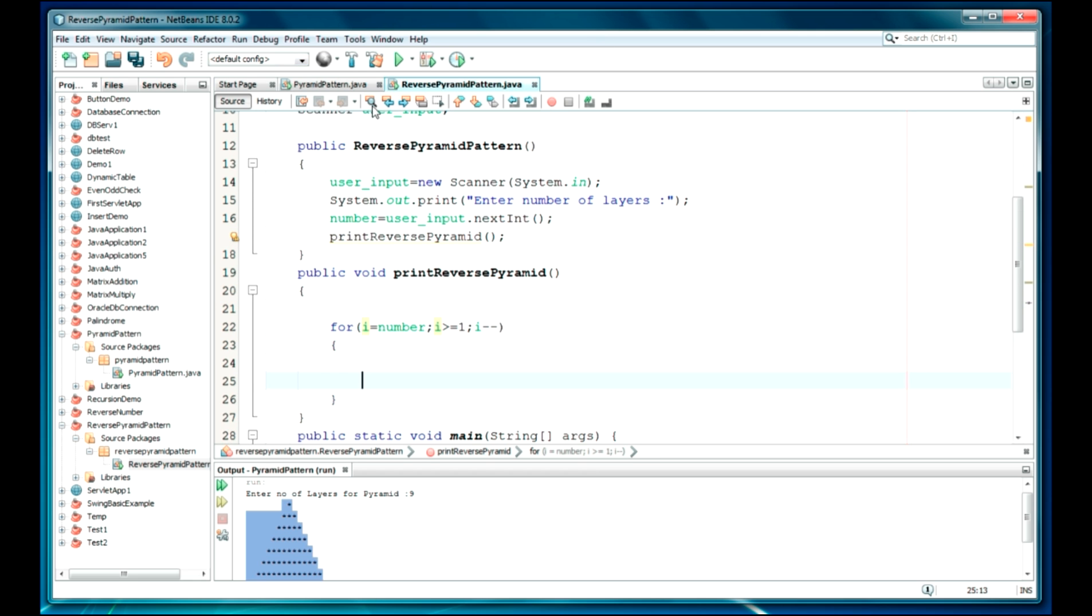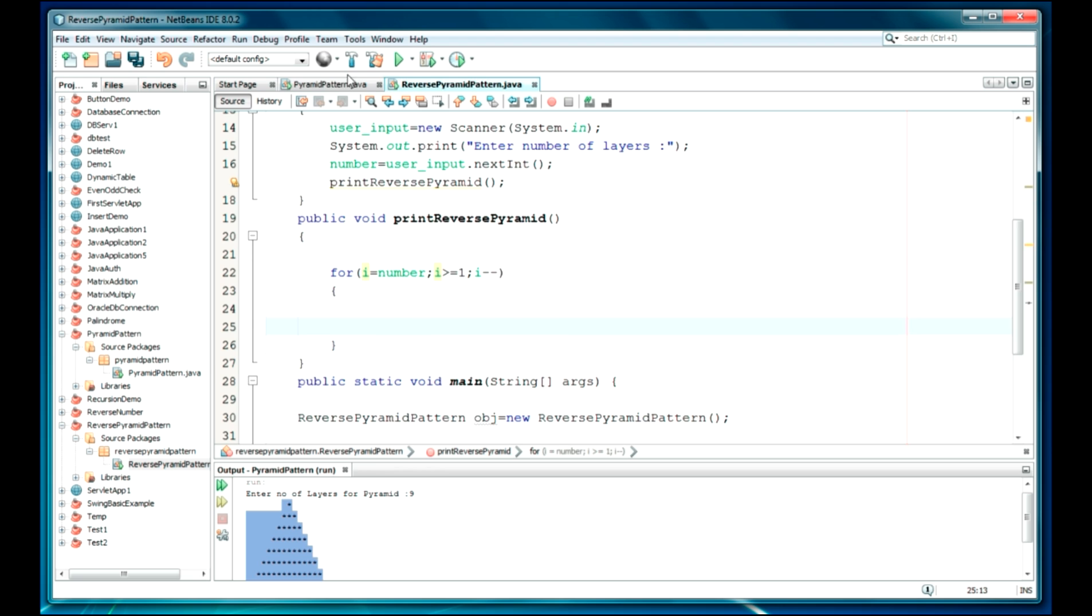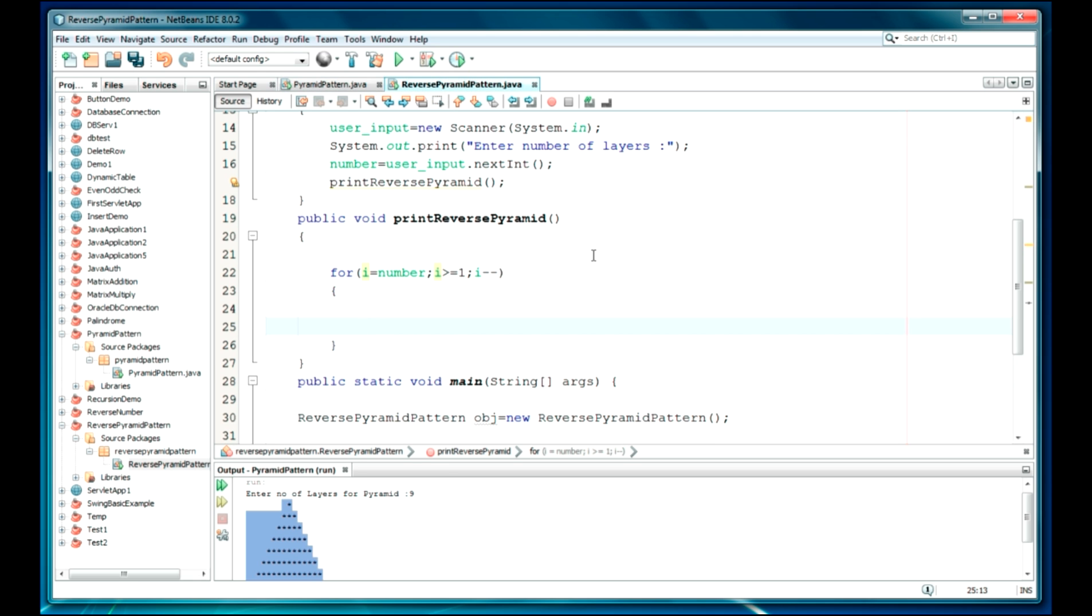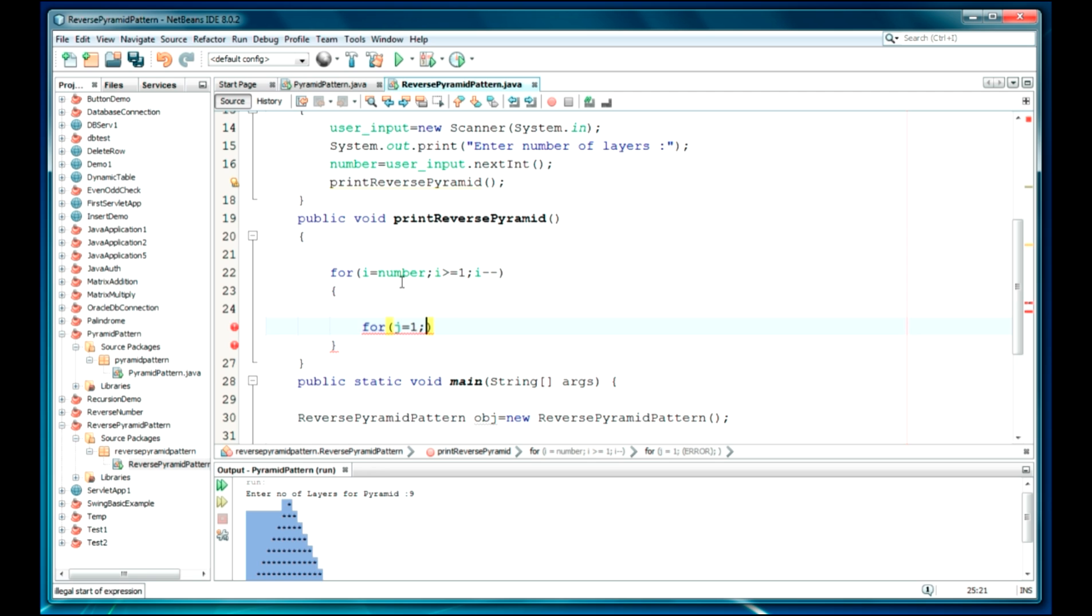And again, j is equal to one, and j is equal to i, j should be greater than equal to... okay, number I think. Okay, we'll print the space here: print.